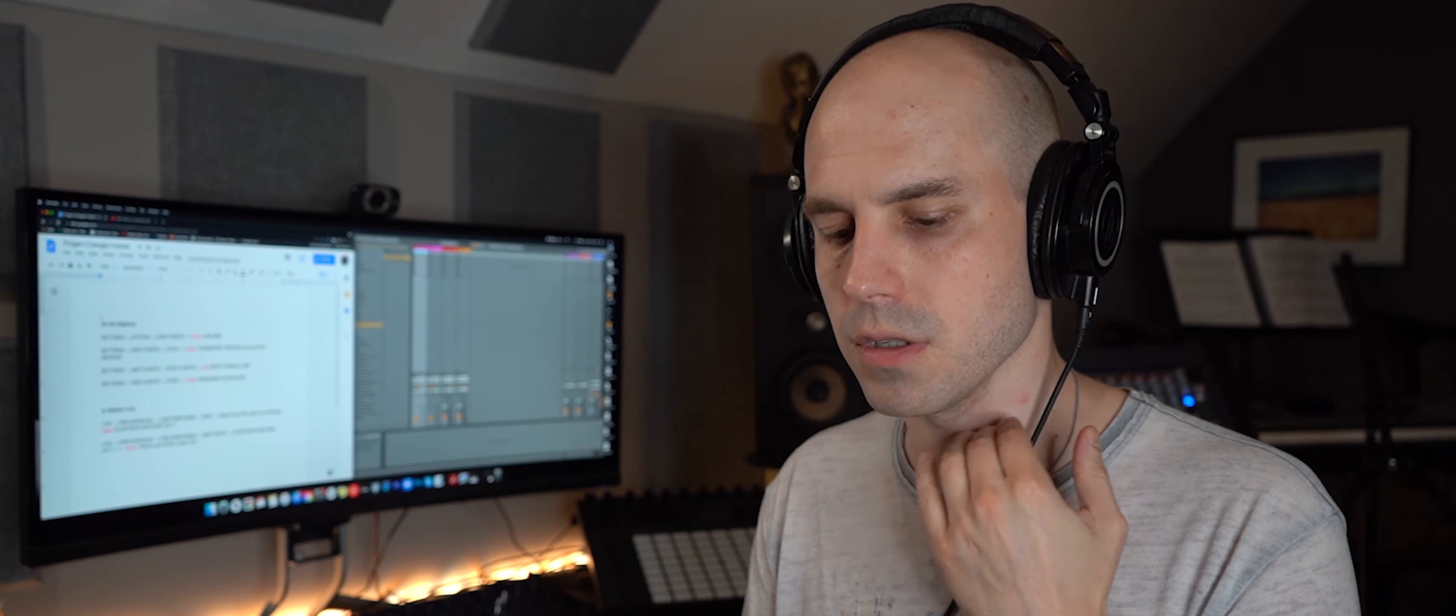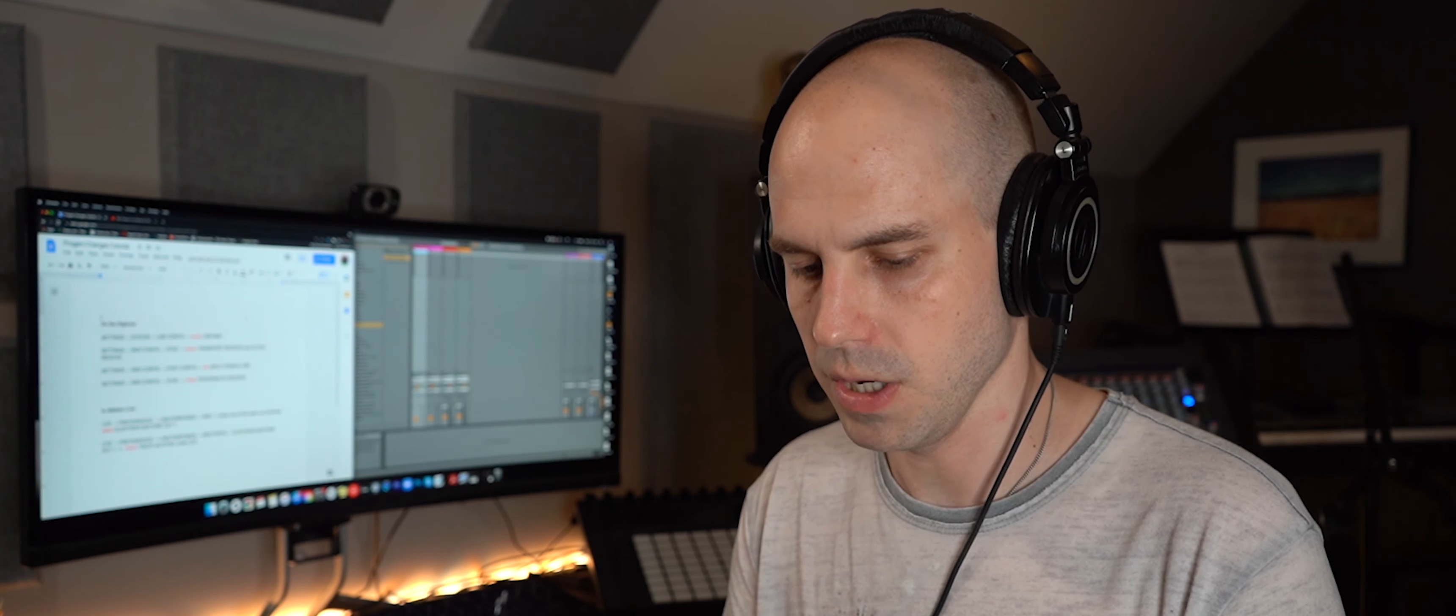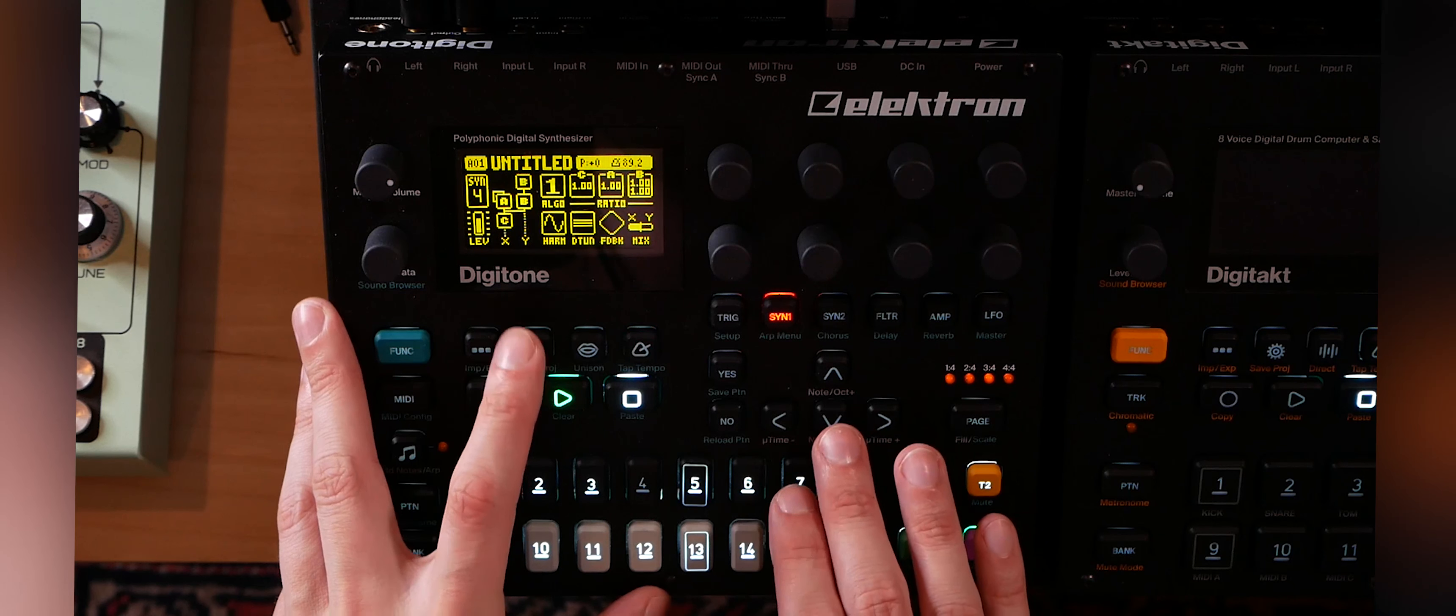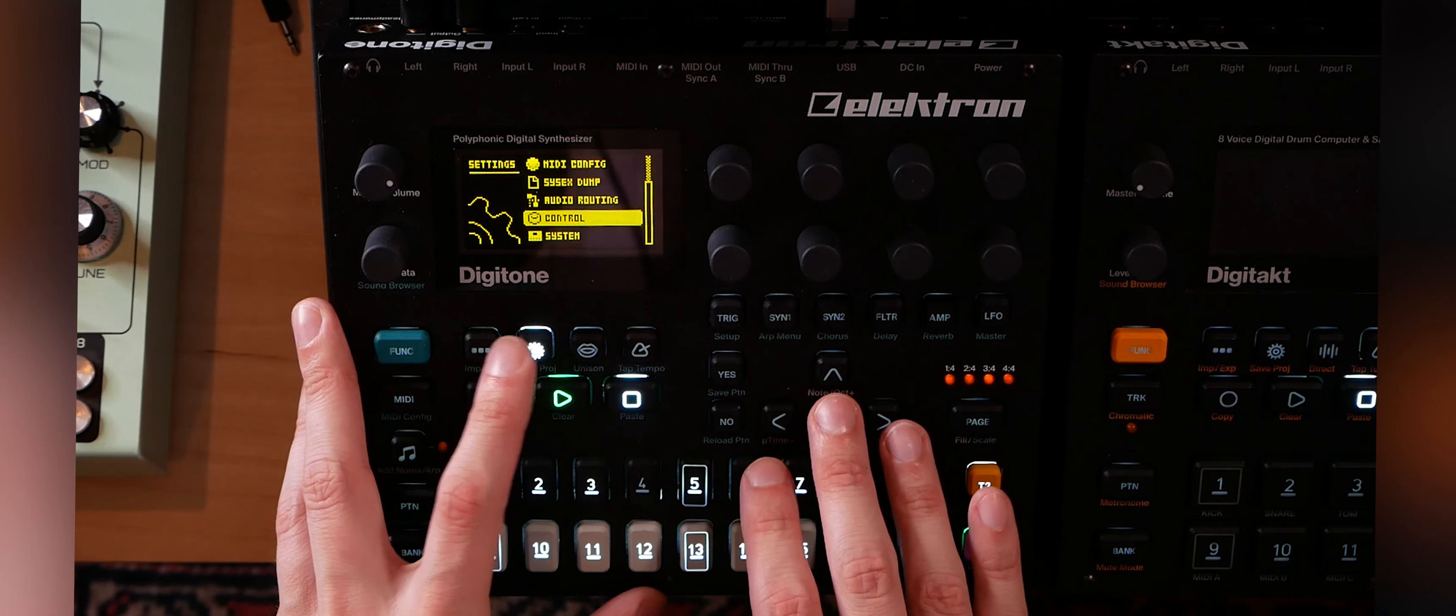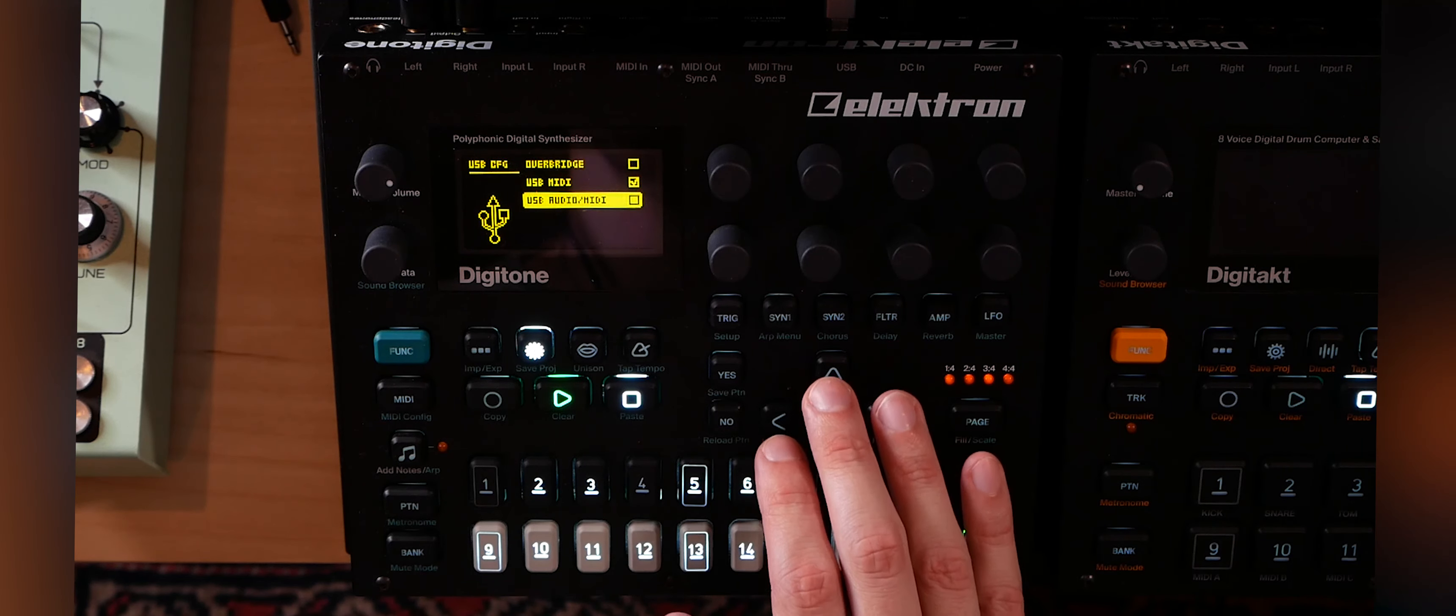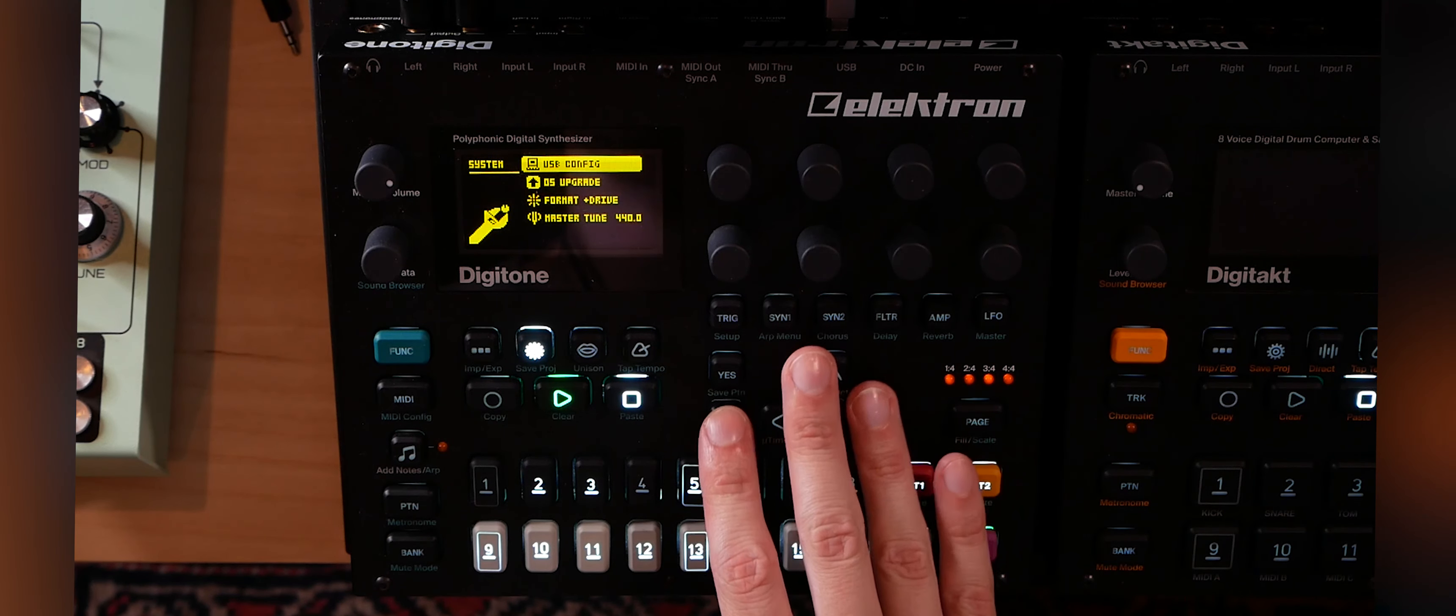First things first here, we're going to set up everything we need on the Digitone so it communicates correctly with Ableton. So we're going to go to settings and there's a few things we need to do. Let's start with system, USB config, and this should be set to USB MIDI. So that's the setting you need there.